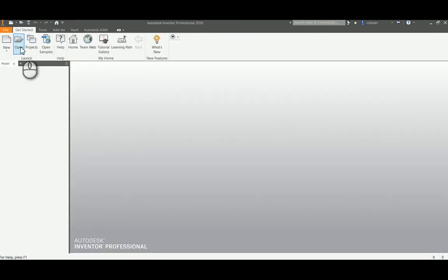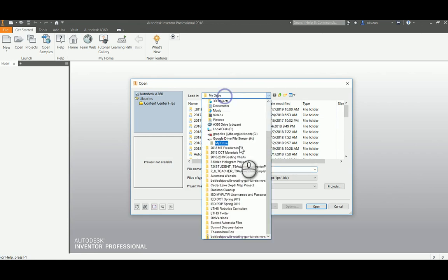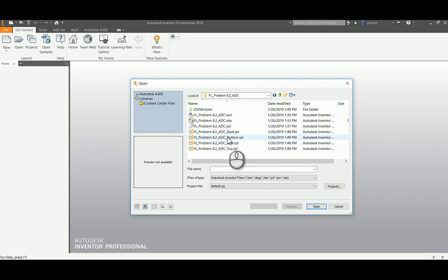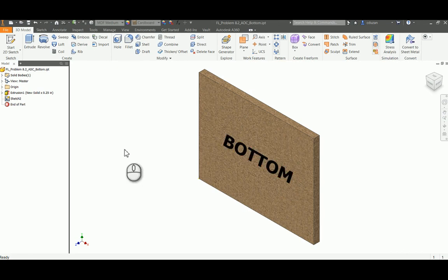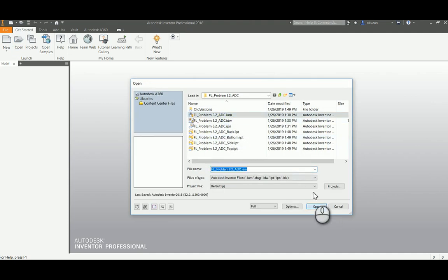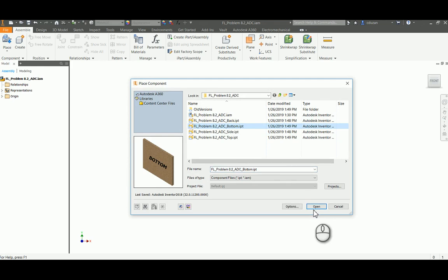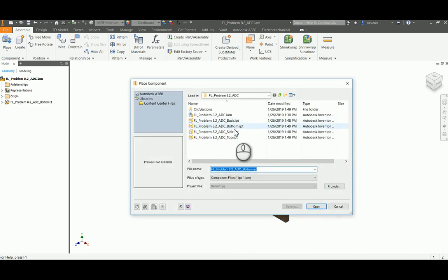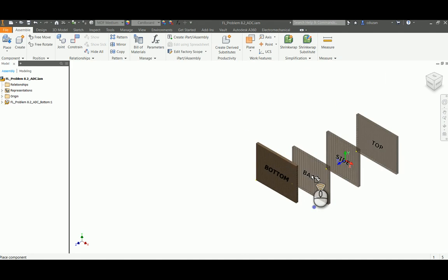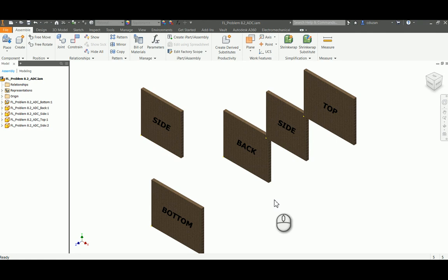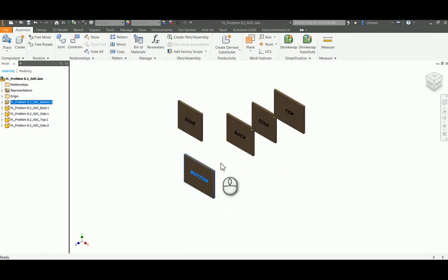Now I'll close out of my IPTs and open up my assembly. I'll drop in my bottom IPT first, then right-click and ground it. Now I can go ahead and place in what else I need — a top, a side, a back — open and drop those in. And here's something cool a lot of people don't know: since we need one more side, you can just come over to the model, pick on the side, drag it over and drop it in — it will duplicate it. So now I have all my parts and my bottom is grounded.